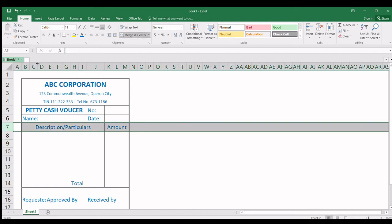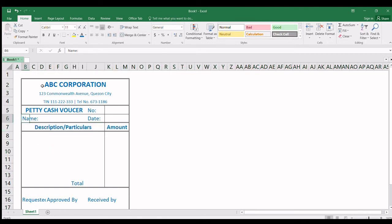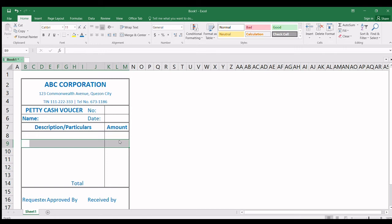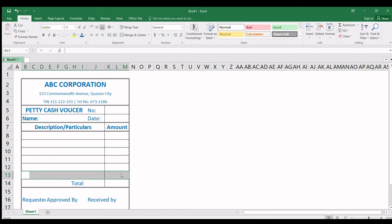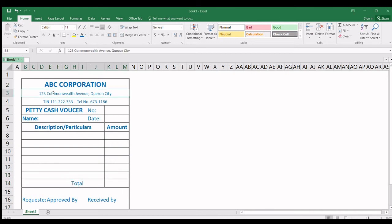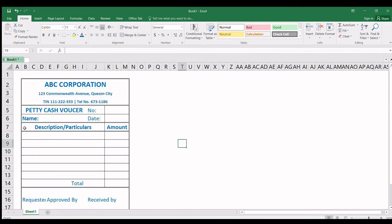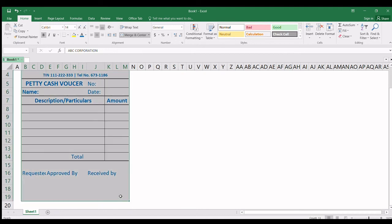Itong pangalan din — highlight. Ang gusto natin, lagyan ng lines — para pag nagsulat yung magre-request, madali lang yung sulatan. Bottom and top lines. Lagyan din dito — Format, bottom and top, single line. Dito — Format, single line. So i-highlight natin ito — gusto ko lagyan ng kulay yung form natin. Pwede nating lagyan ng fill color.